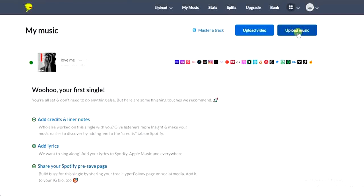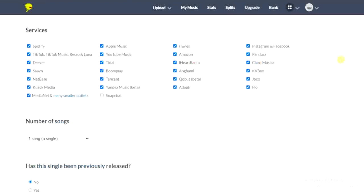So once you tap on the upload music button just like this, then you get the options to choose where you want to deliver your song. These are the platforms or services where you can upload your song.